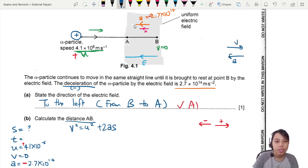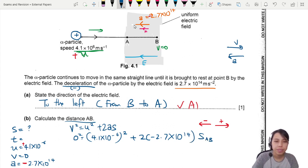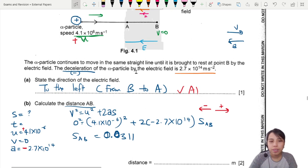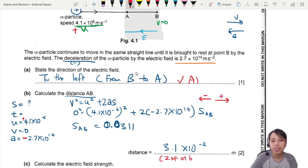Using v² = u² + 2as: deceleration means velocity and acceleration are in opposite directions. Plugging in: 0 = (4.1×10⁻⁶)² + 2×(−2.7×10¹⁴)×s. You should get s = 0.0311 m. The final answer in standard form is 3.1×10⁻² m — at least 2 significant figures.